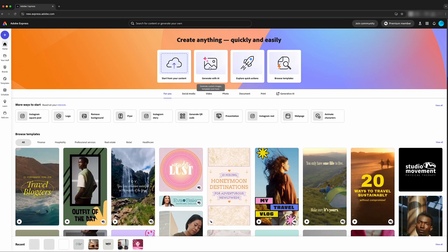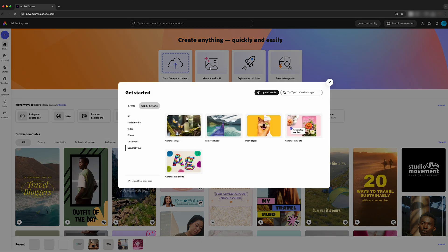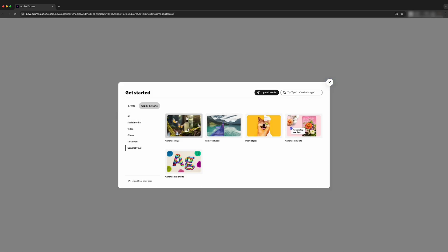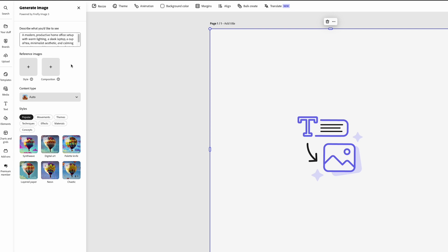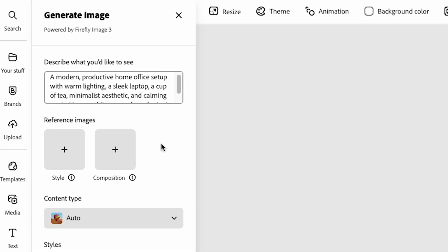On the home screen for Adobe Express, we're going to come here to Generate with AI and hit Generate Image. Over on the left is where we put our prompts. The prompt I'm going to add is: a modern productive home office setup with warm lighting, a sleek laptop, a cup of tea, minimalist aesthetic, and calm neutral tones, white space above for text. When I say white space above, I just mean space above where we can put text on the background image.